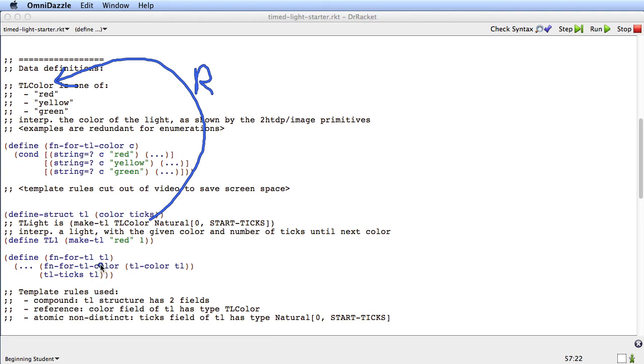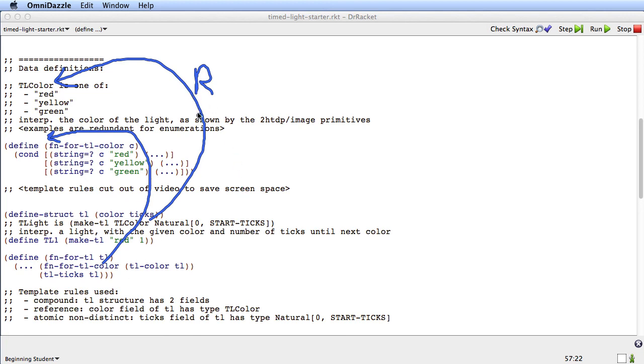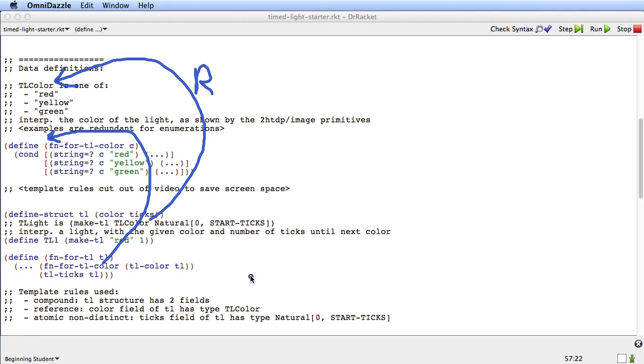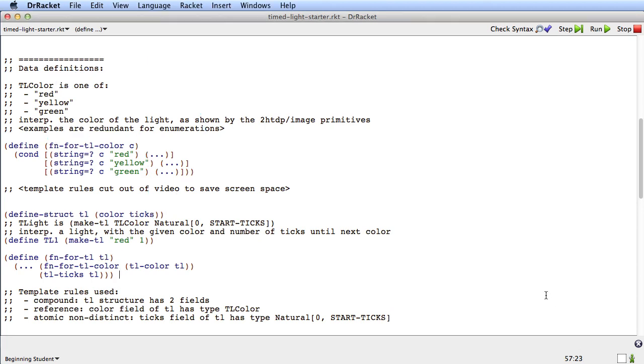And if you now look at the templates, you can see that there's a call from tl's template function to tlcolor's template function. And you can see that these two arrows are congruent to each other. They happen in exactly the same place. Right here where there's a reference to tlcolor, in the corresponding place in the template, there's a call to tlcolor's template function. And this is going to turn out to be very important. It's going to have a huge impact on the structure of all the functions that operate on a tl.